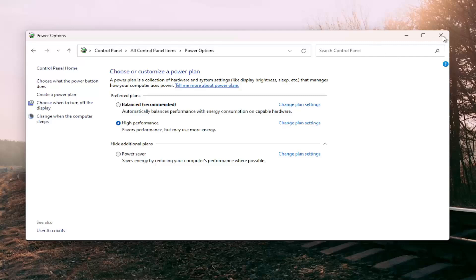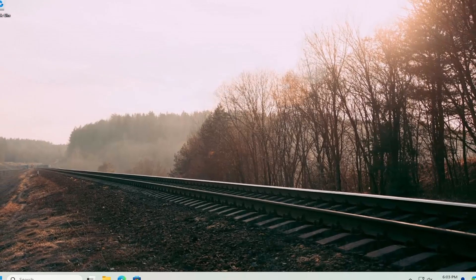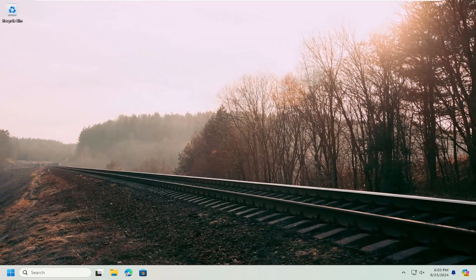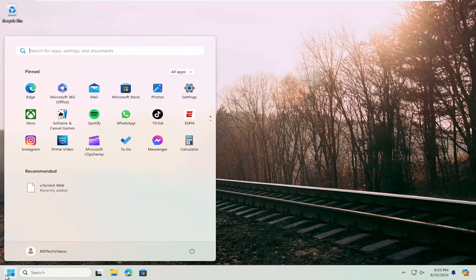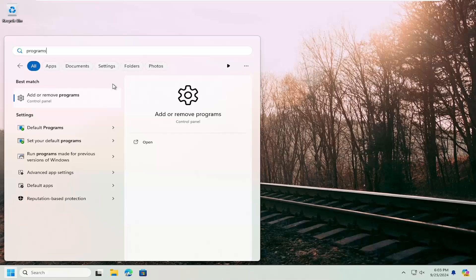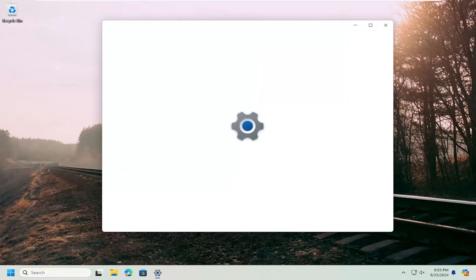You may also want to consider uninstalling Riot Vanguard and then reinstalling it. So if you go into the search menu, type in programs, select add or remove programs.